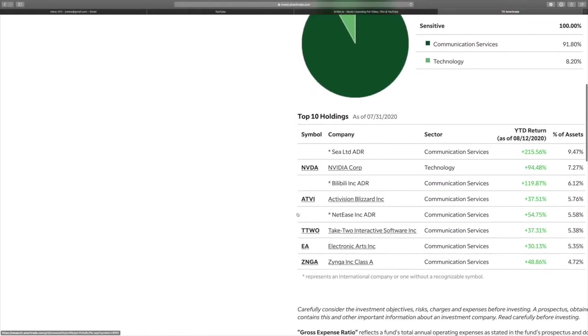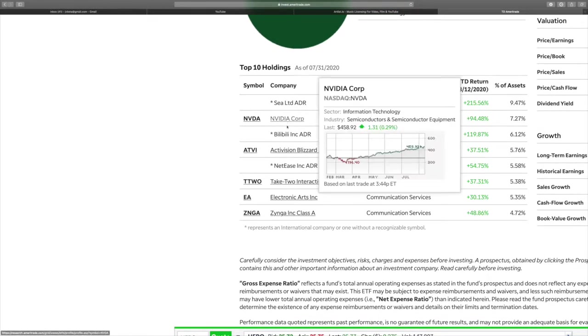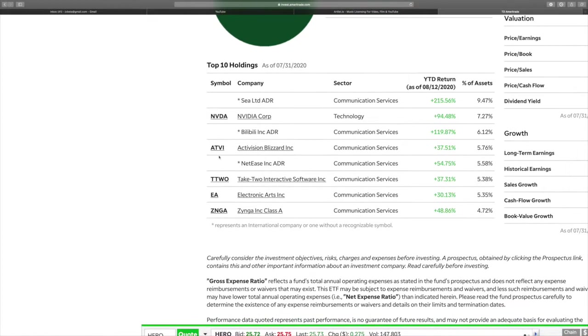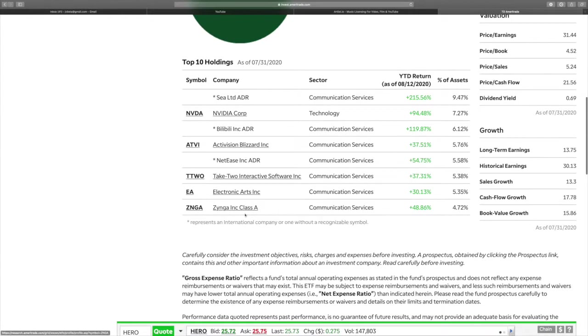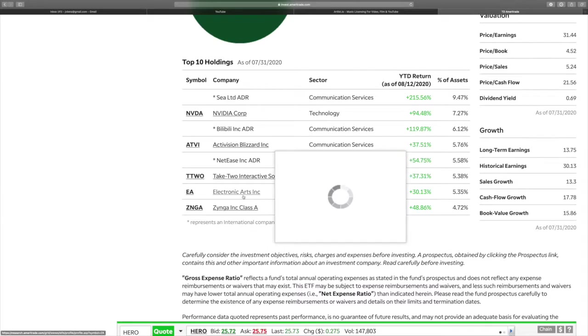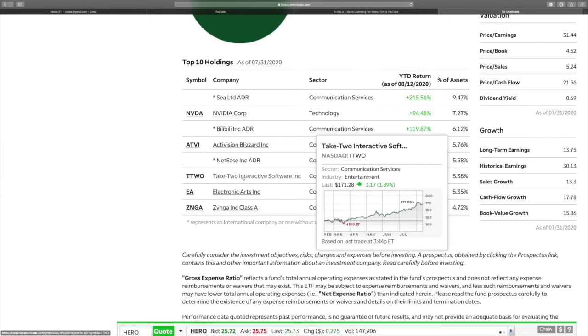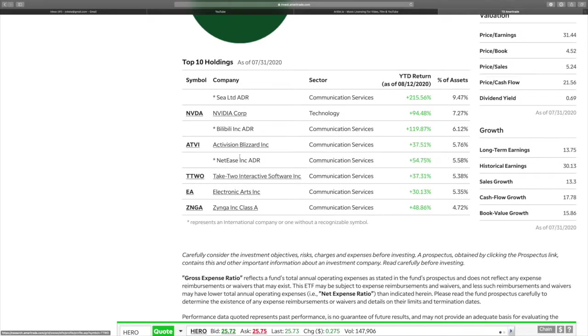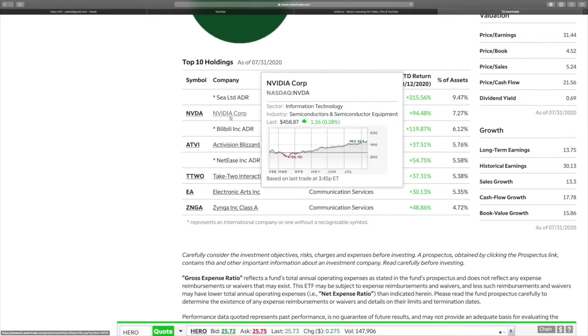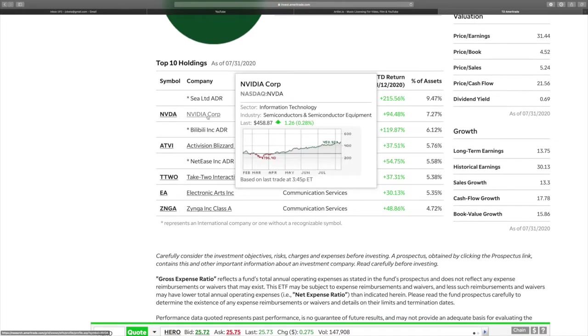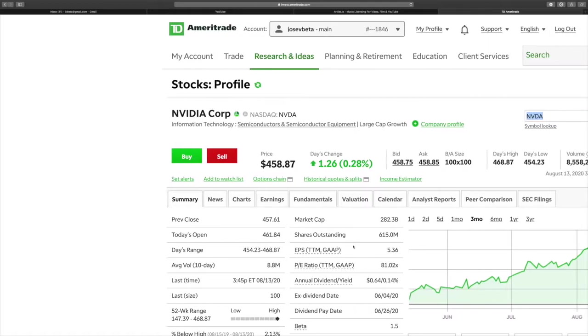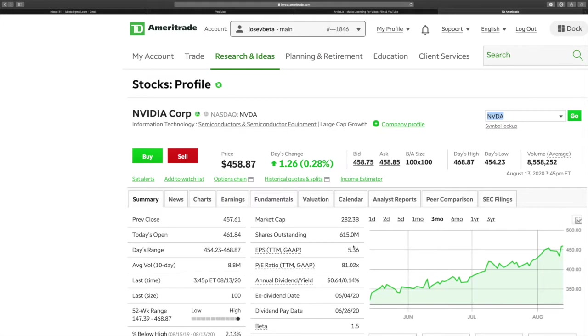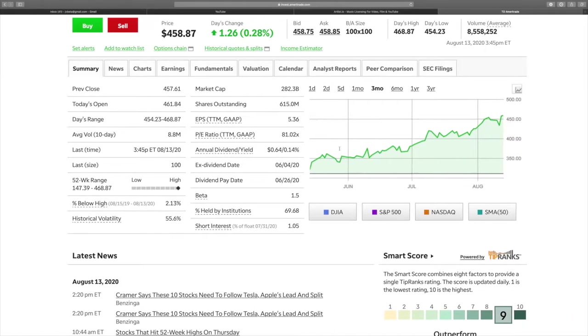Under here you see that you have Nvidia, you have Activision, you have Take-Two, you have EA, and you have Zynga. Zynga right now sells for $9.24, EA $141, Take-Two $171, Blizzard $81, Nvidia which I have is selling at $458. Why is Nvidia so expensive? Well, as a tech company, and tech right now is doing really well. But look at the annual dividend, it's only 64 cents.